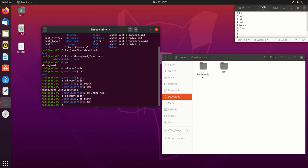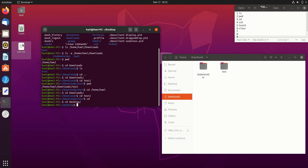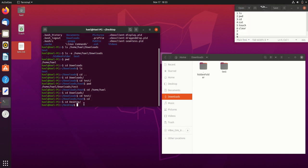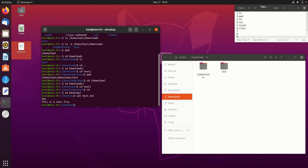The next command is cat. I'm going to cd into my Desktop where I have a file called test.txt — opening it up, it says 'hey this is a test file'. Now, instead of opening the file manually, I can view its content right in the terminal by typing cat followed by the filename and extension. When I hit enter, it displays: 'hey this is a test file.' So cat shows you the content of a file.